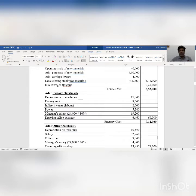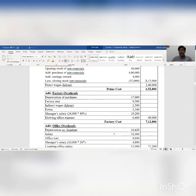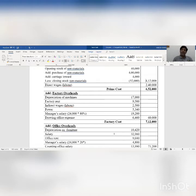Then drawing office expense — drawing means the drawing of a product or a machinery — is rupees 6,460. So we get total factory overhead expense rupees 60,000, which is added into prime cost. Then we get total rupees 7 lakh 12,000, which is considered as factory cost or works cost.